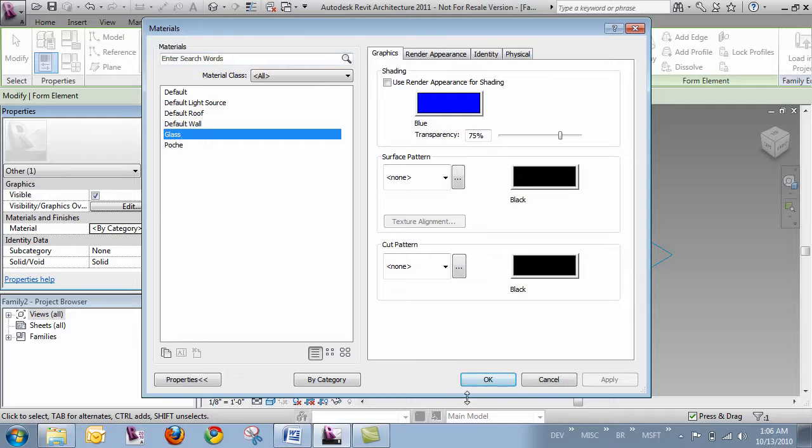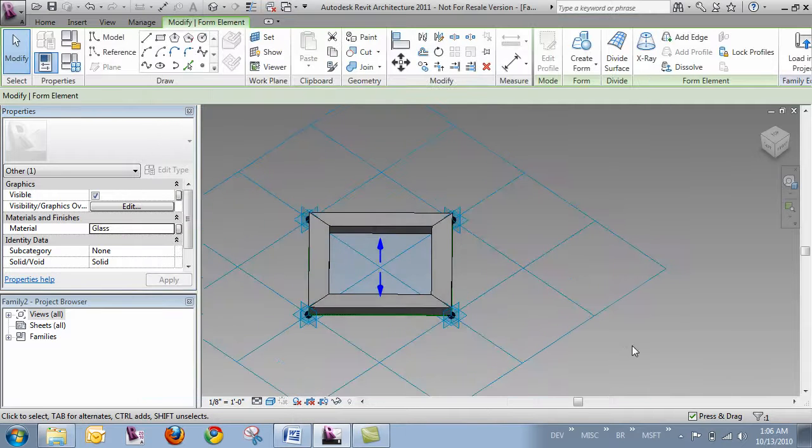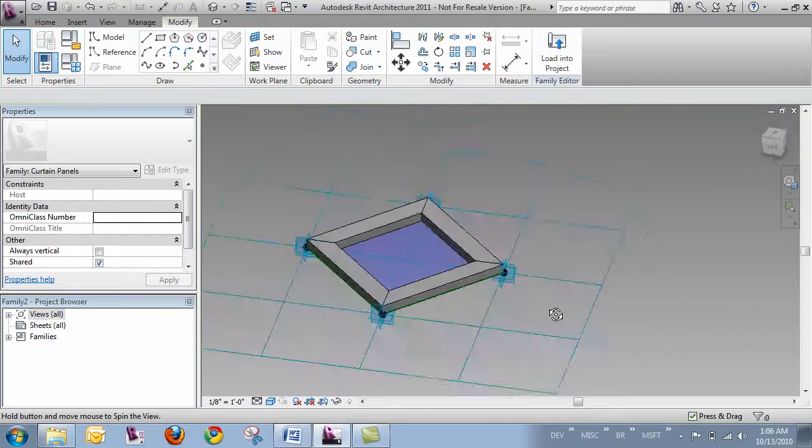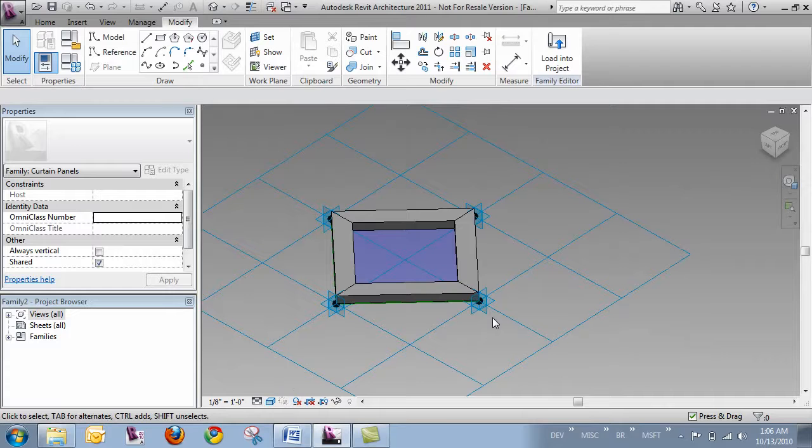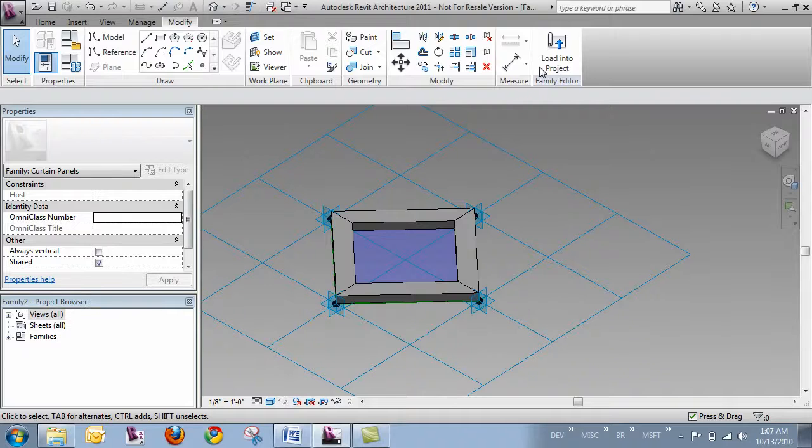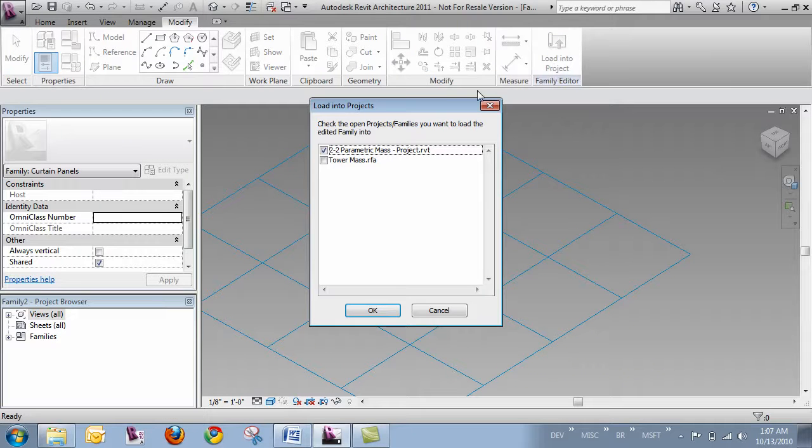And I'll just add some materials to my panel so we can see it. And now my panel is pretty much set. If I were to save it out and give it a name, then that's the name it would have when it goes into the project. But I'm just going to be quick here and go ahead and load it into the project.